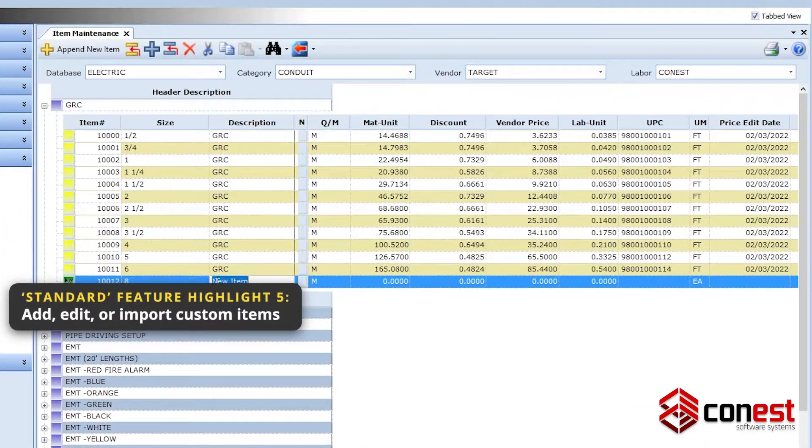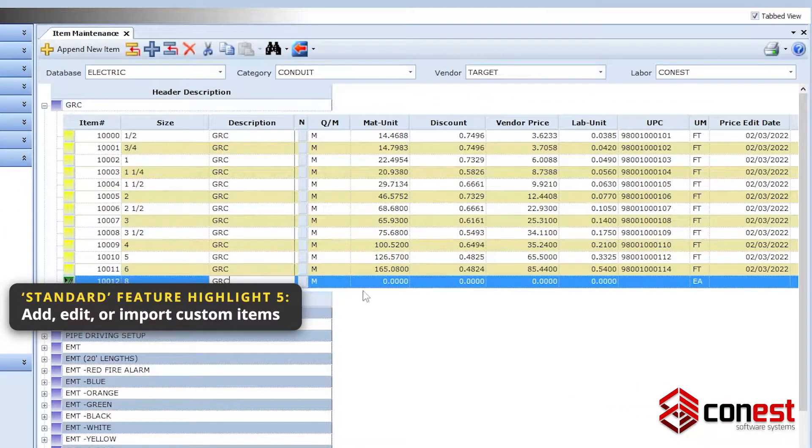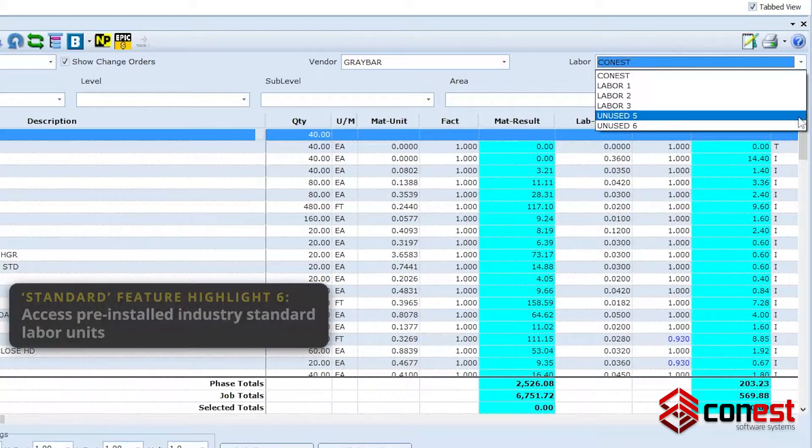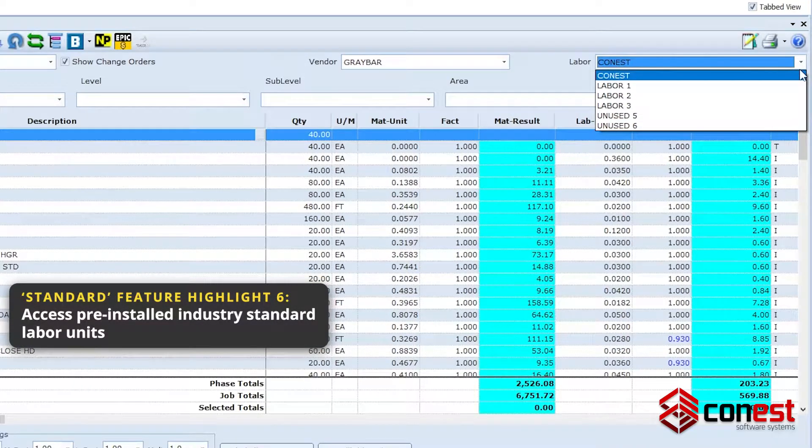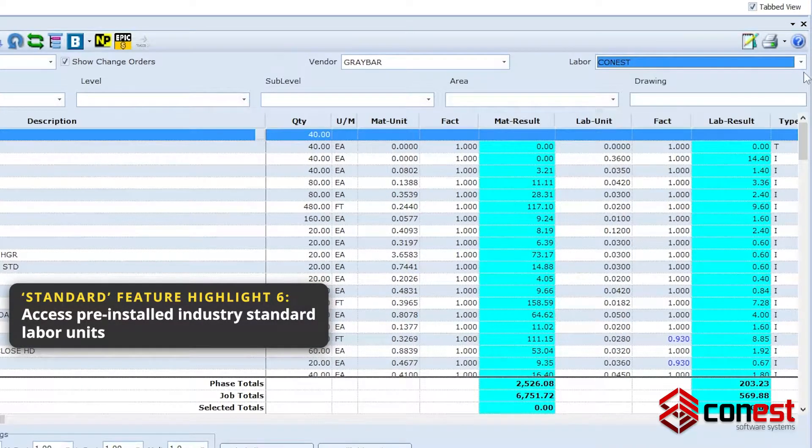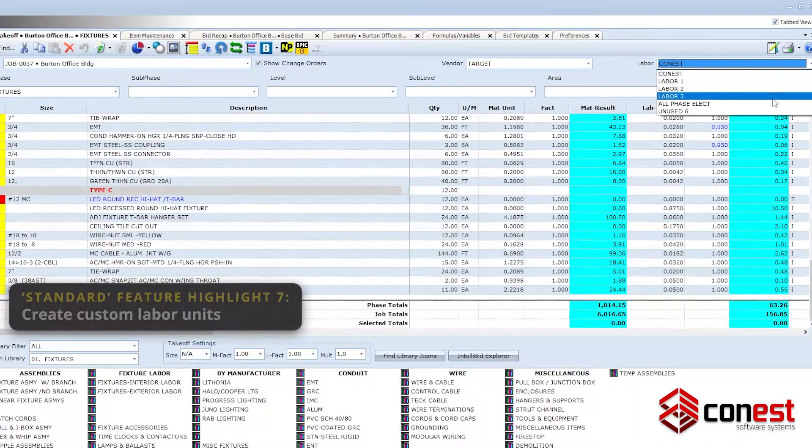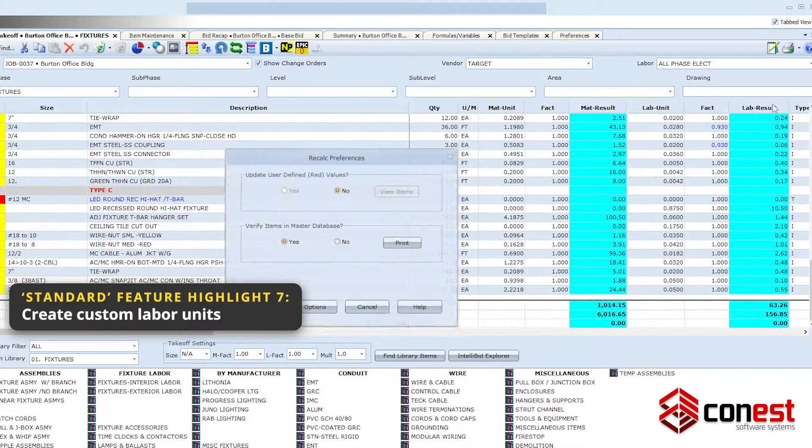Add, edit, or import custom items. Access pre-installed industry standard labor units. Create custom labor units.